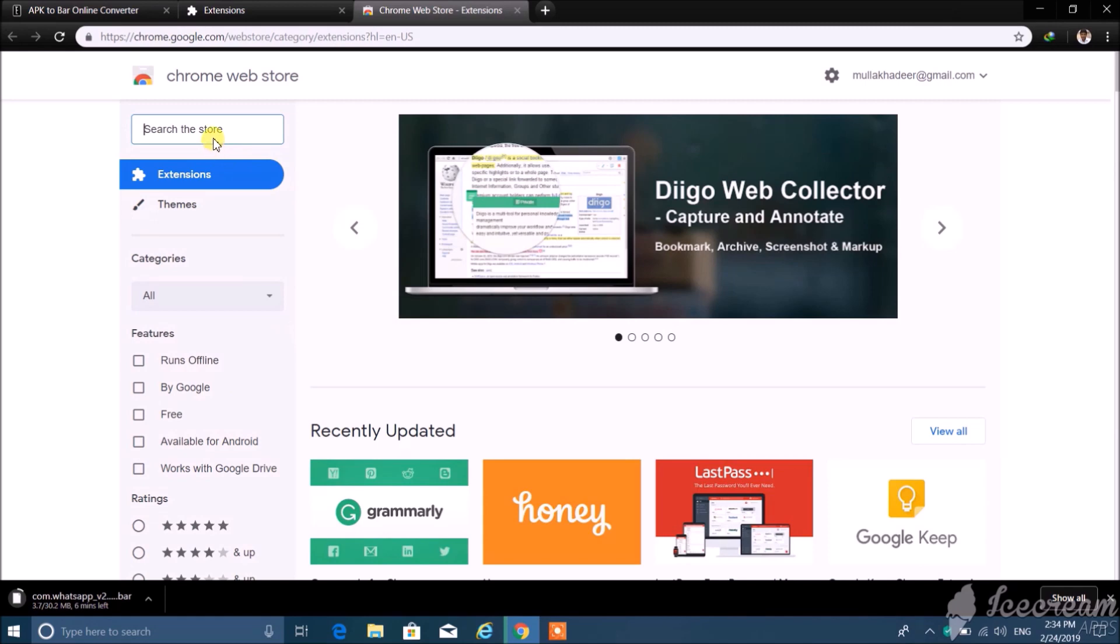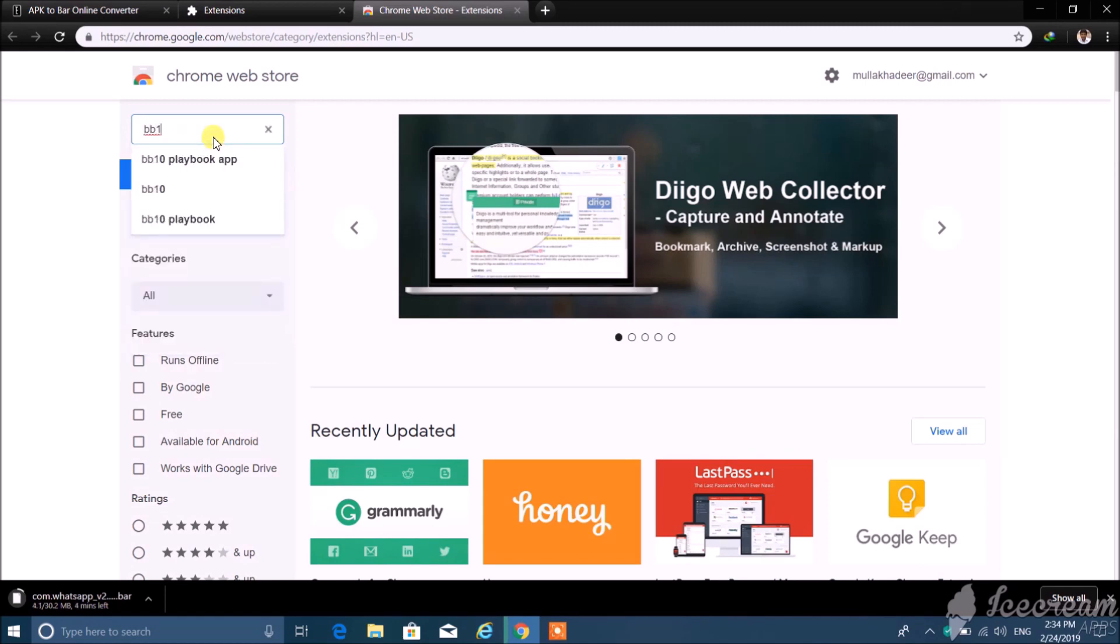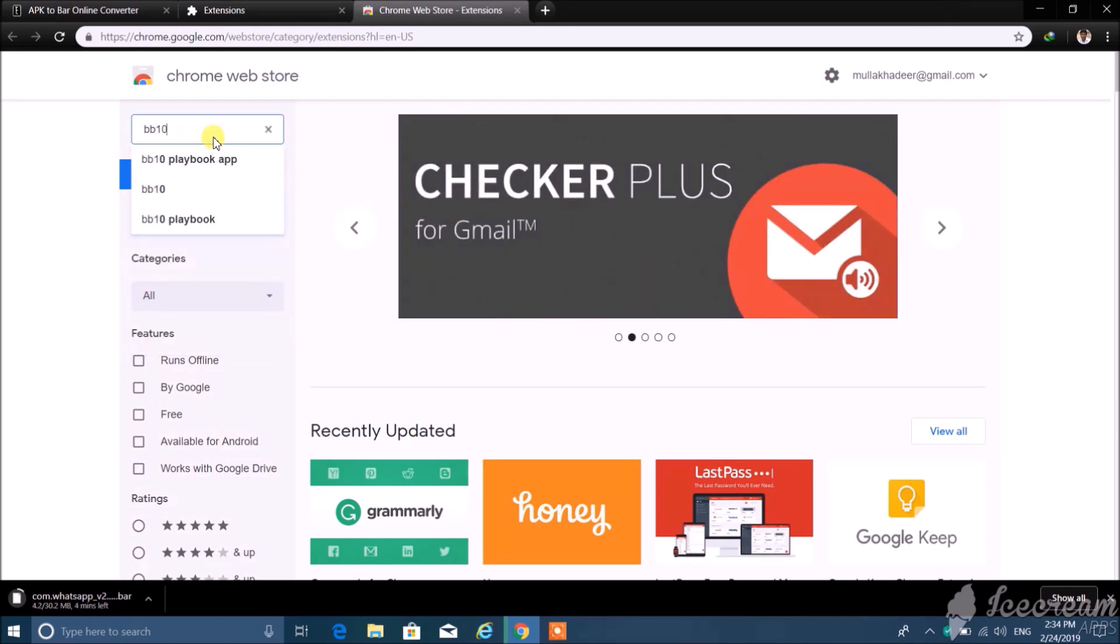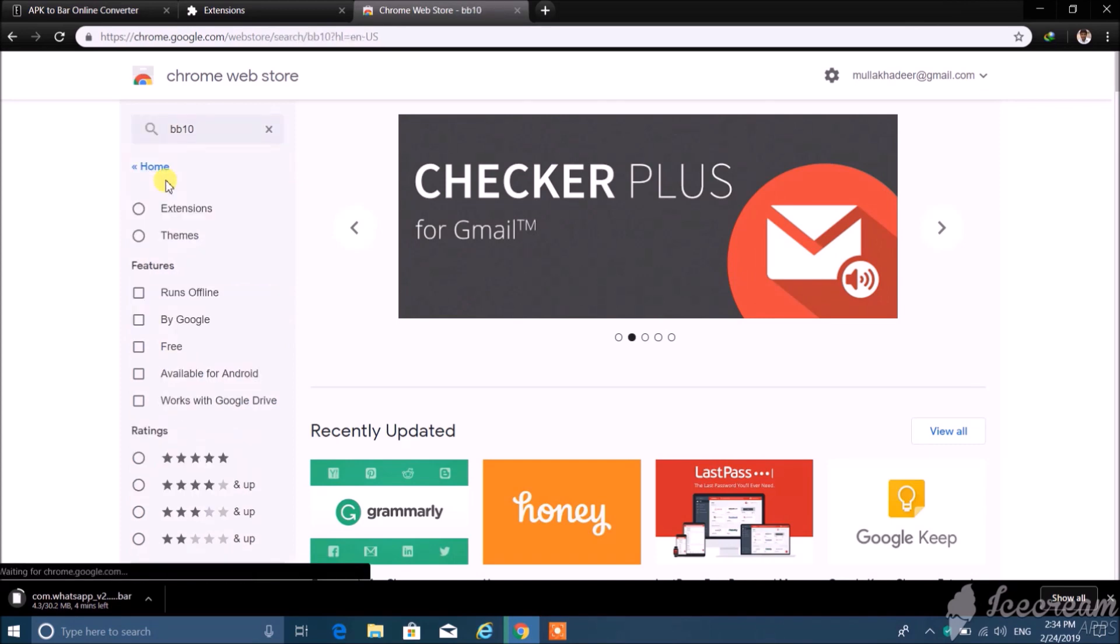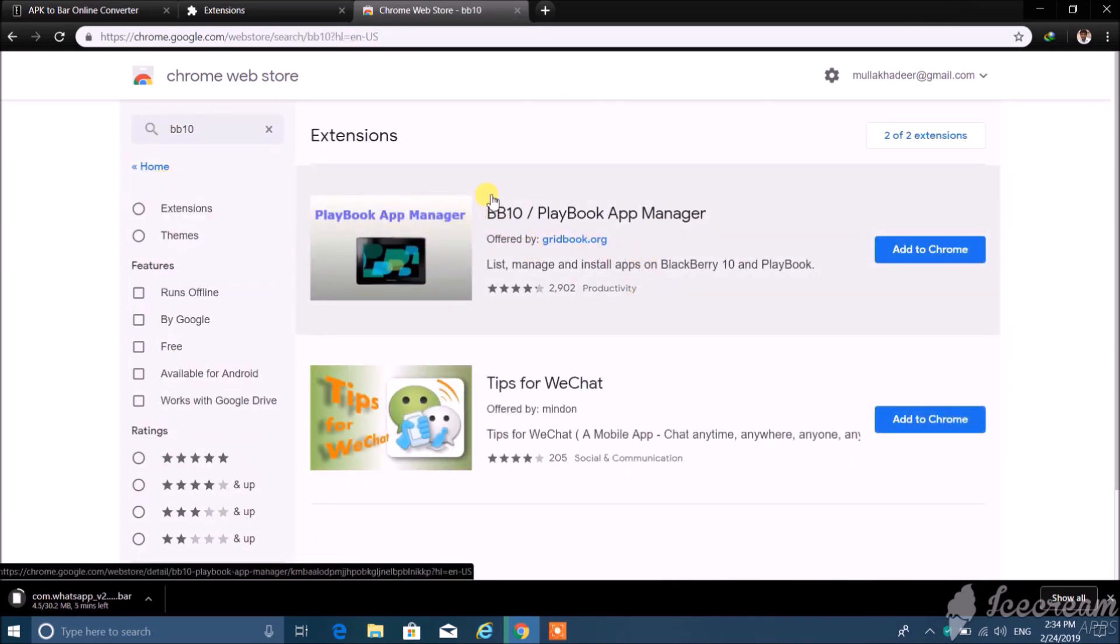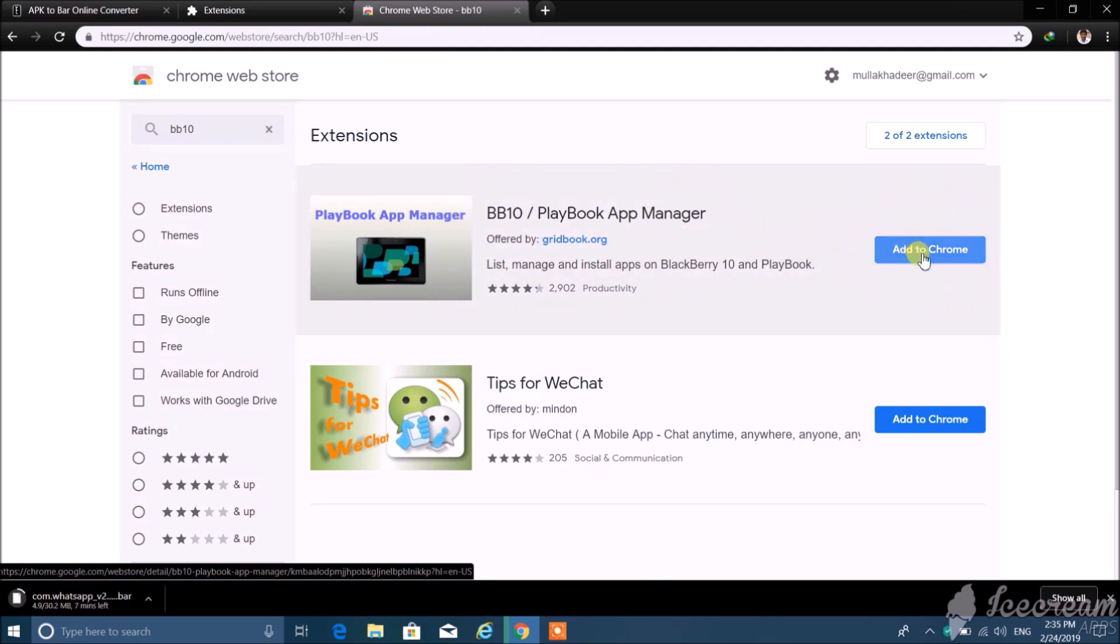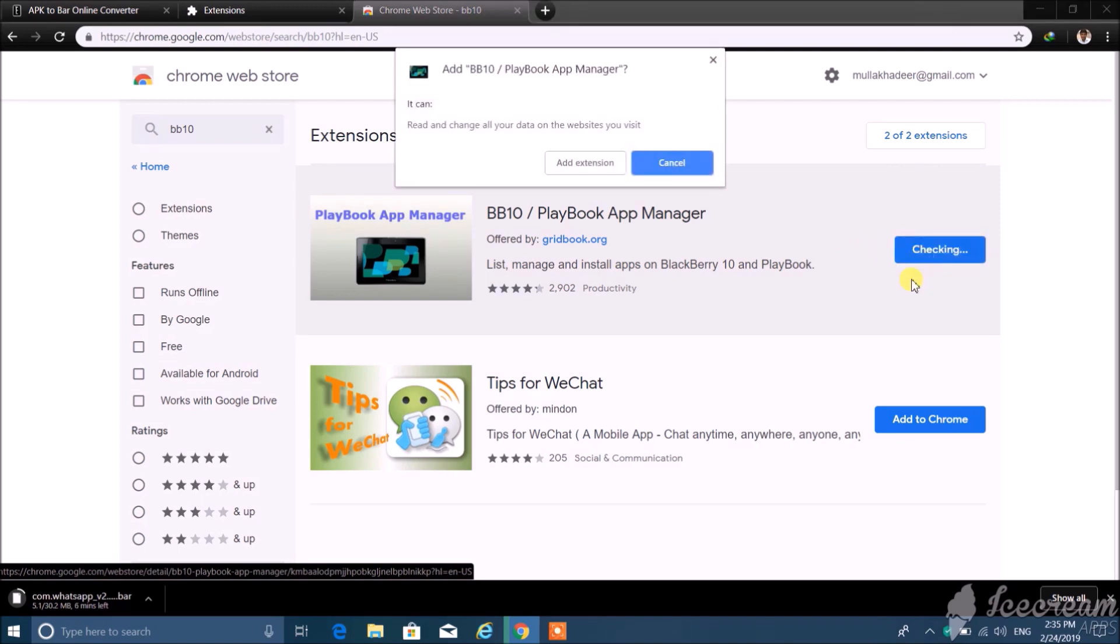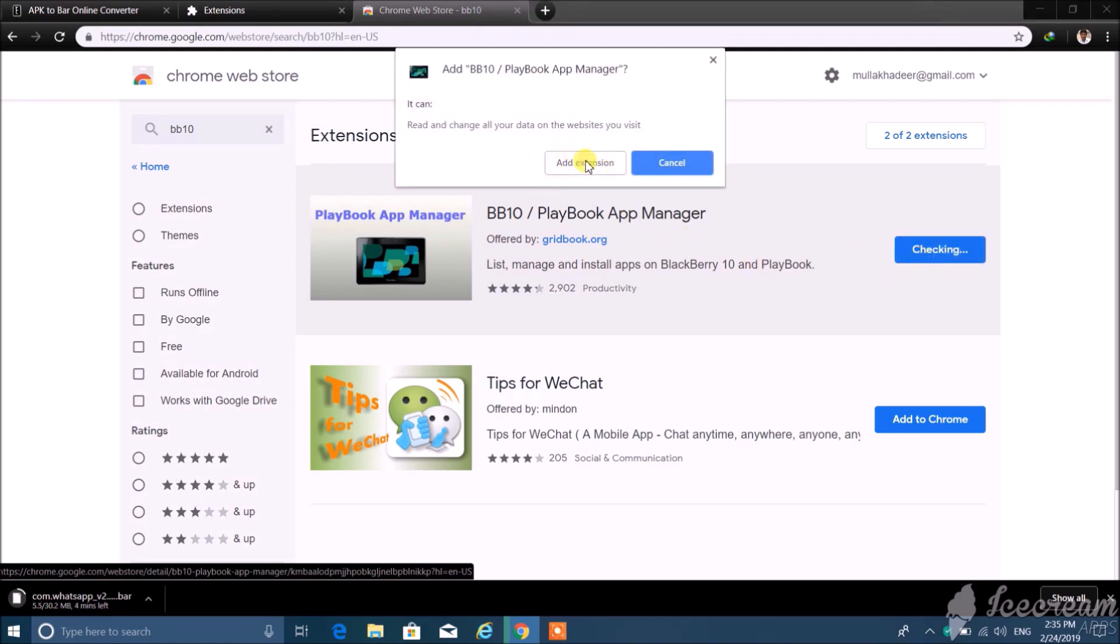In the search bar, type BB10. Here select the BB10 or playbook app manager, then click on add to Chrome, then add to extension, click on that.